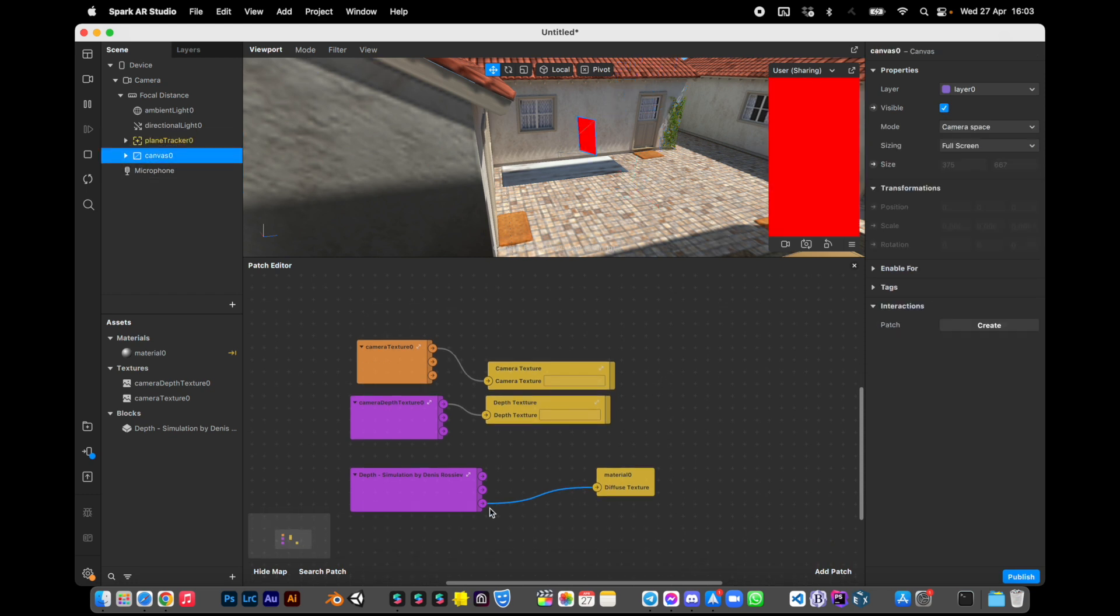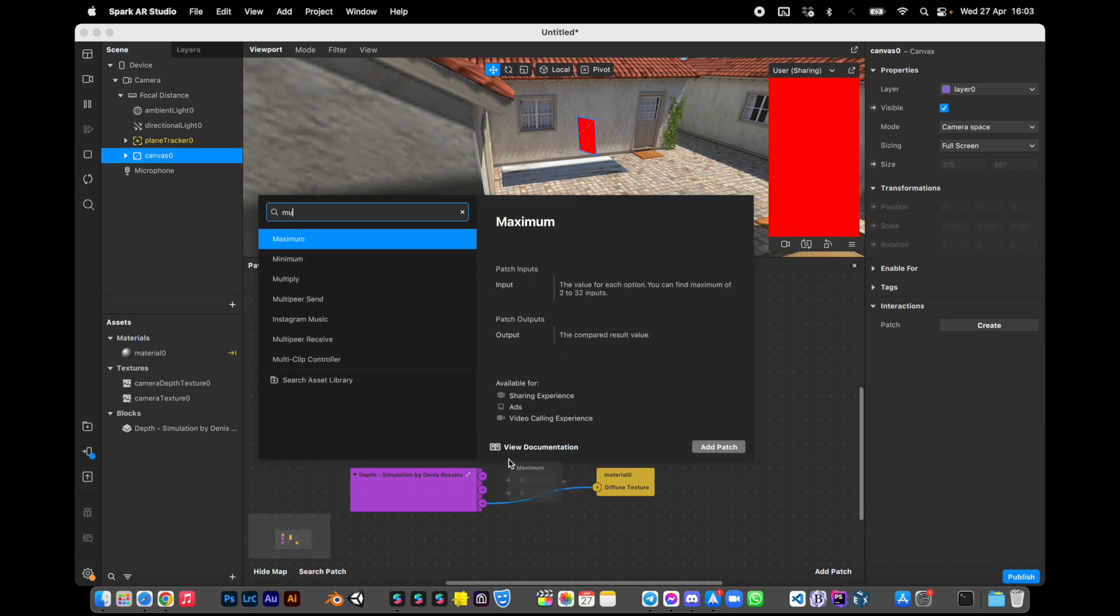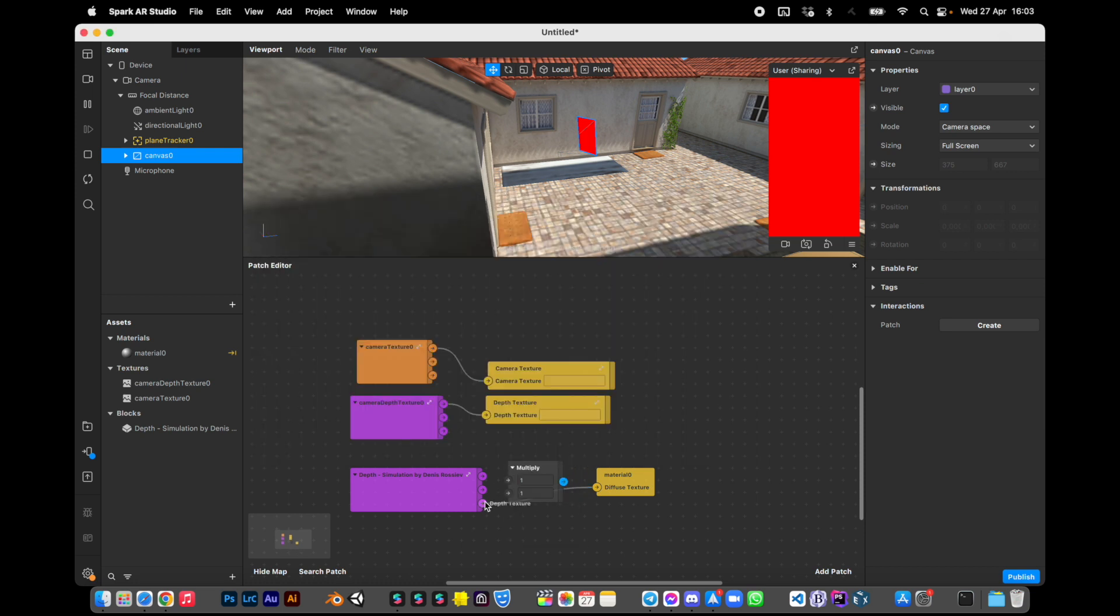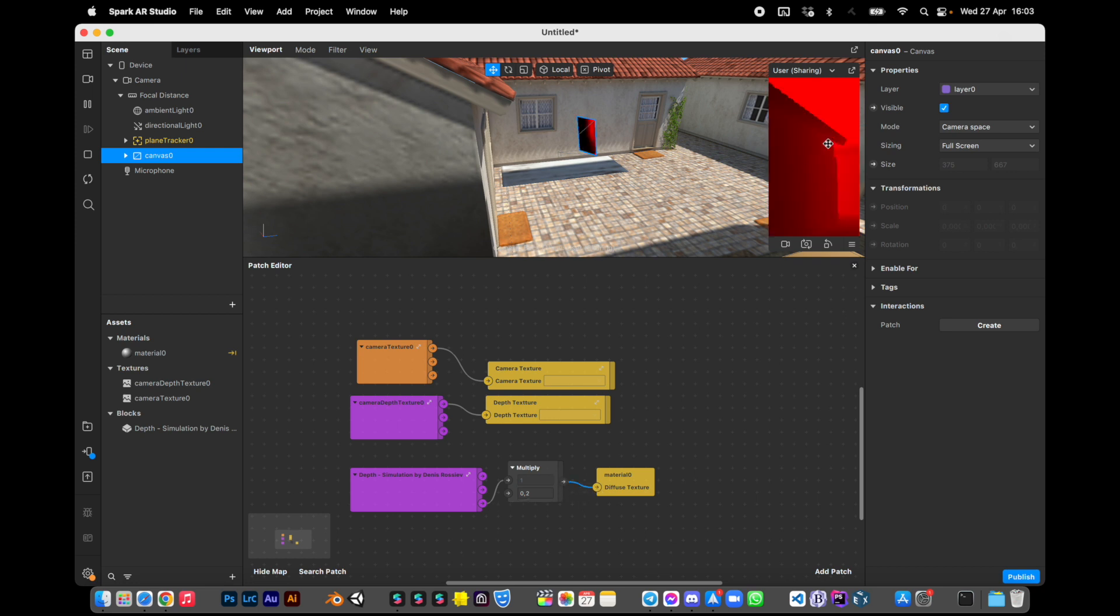It's red because we need to multiply the depth to some small number. Let's say 0.2. Okay, now we can see the true depth simulation in Spark AR Studio.